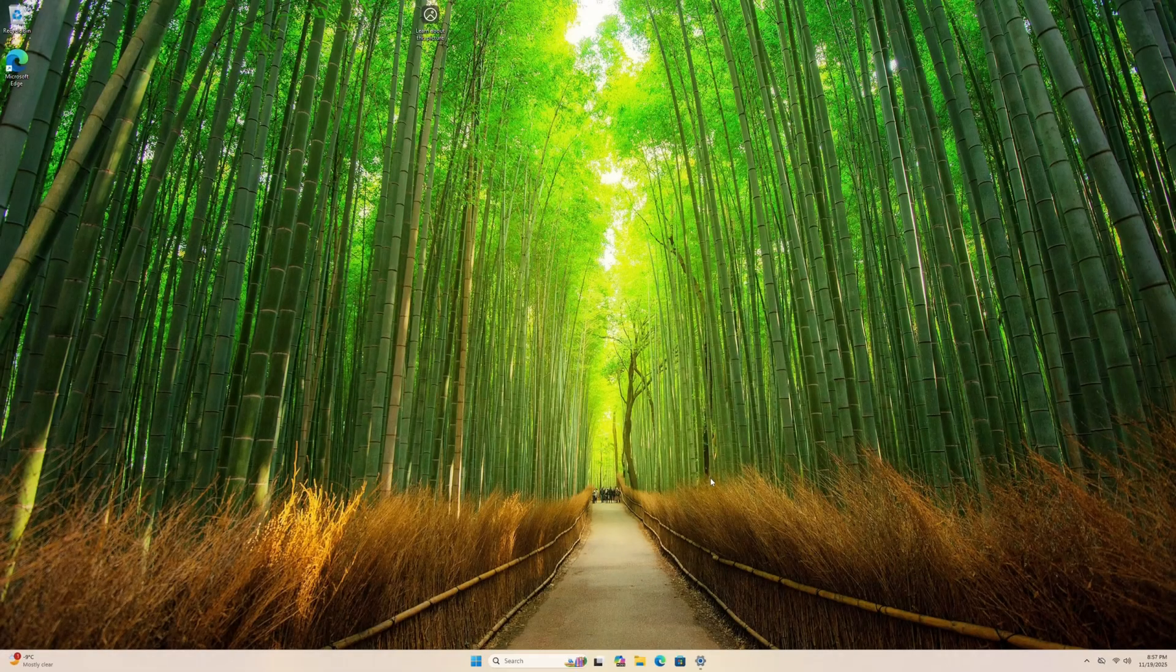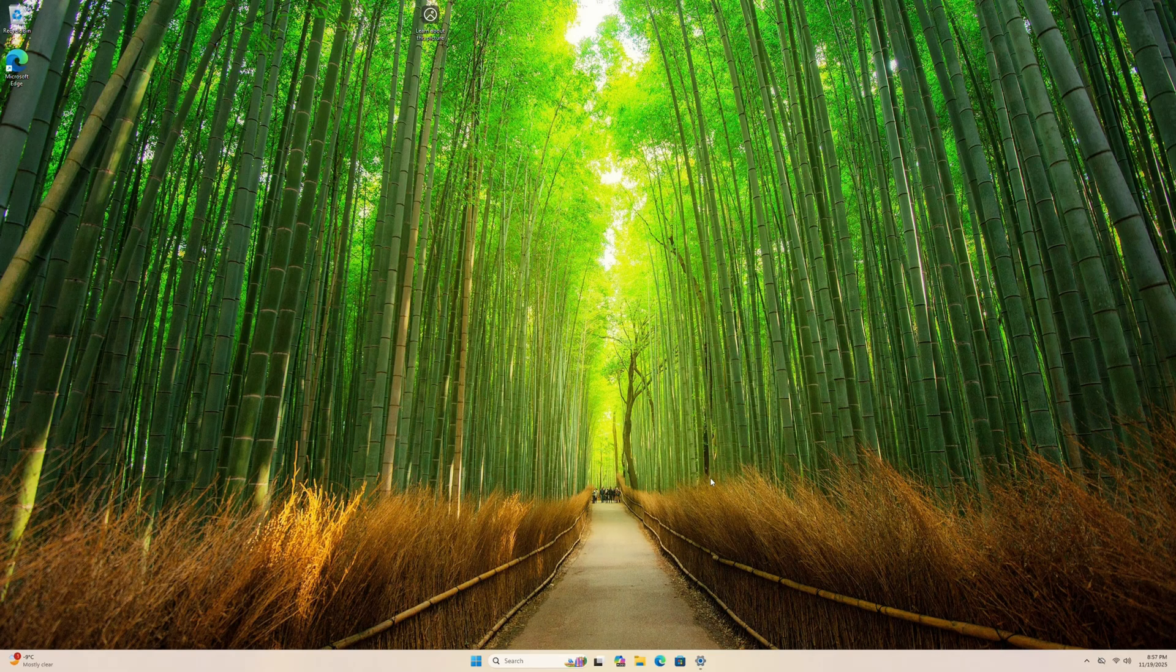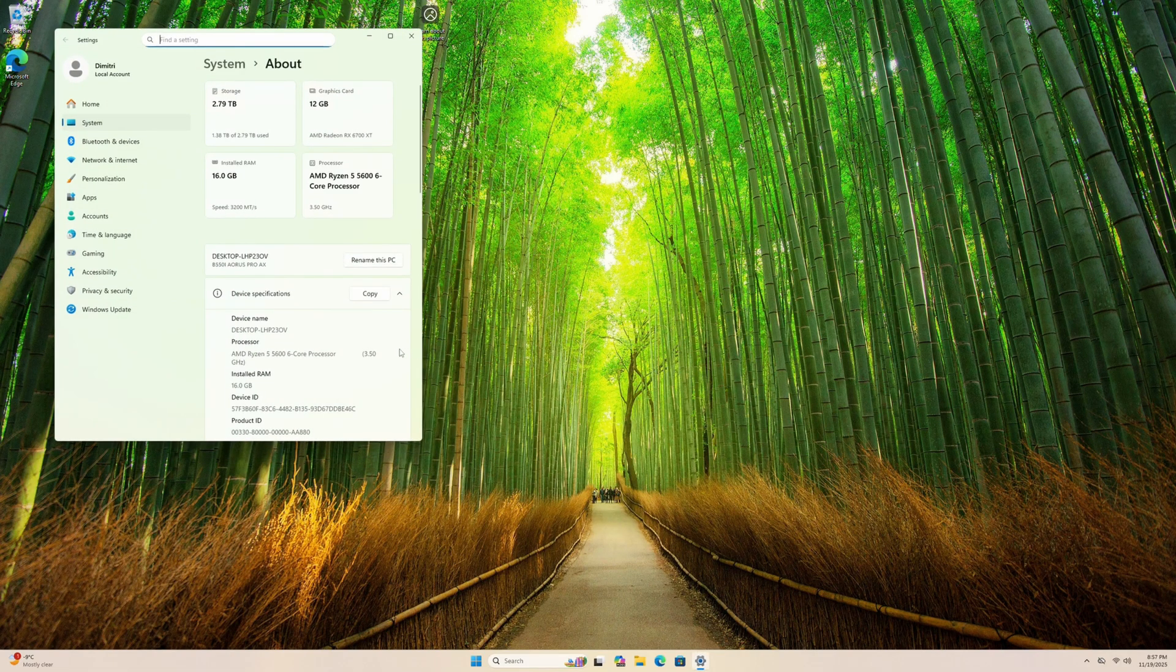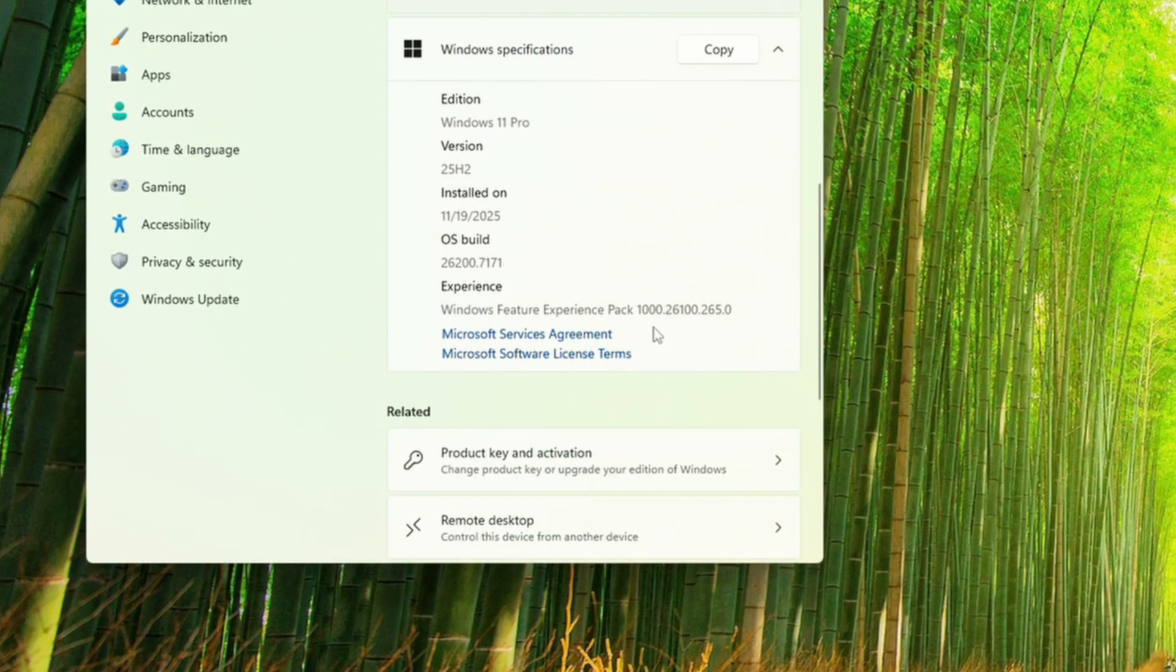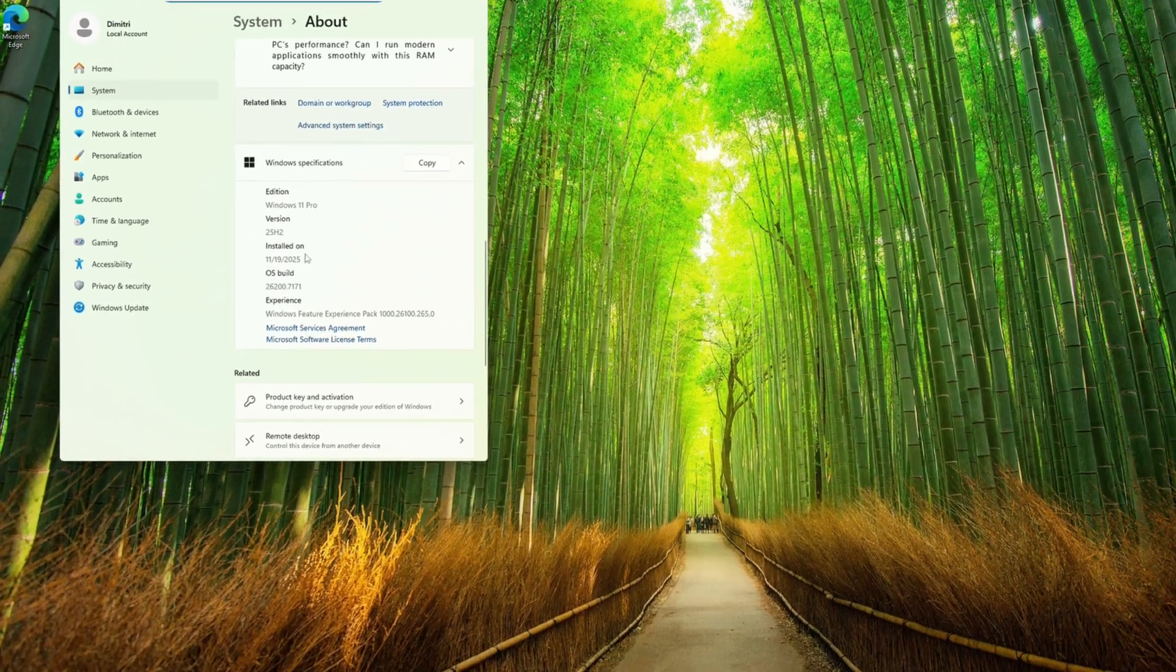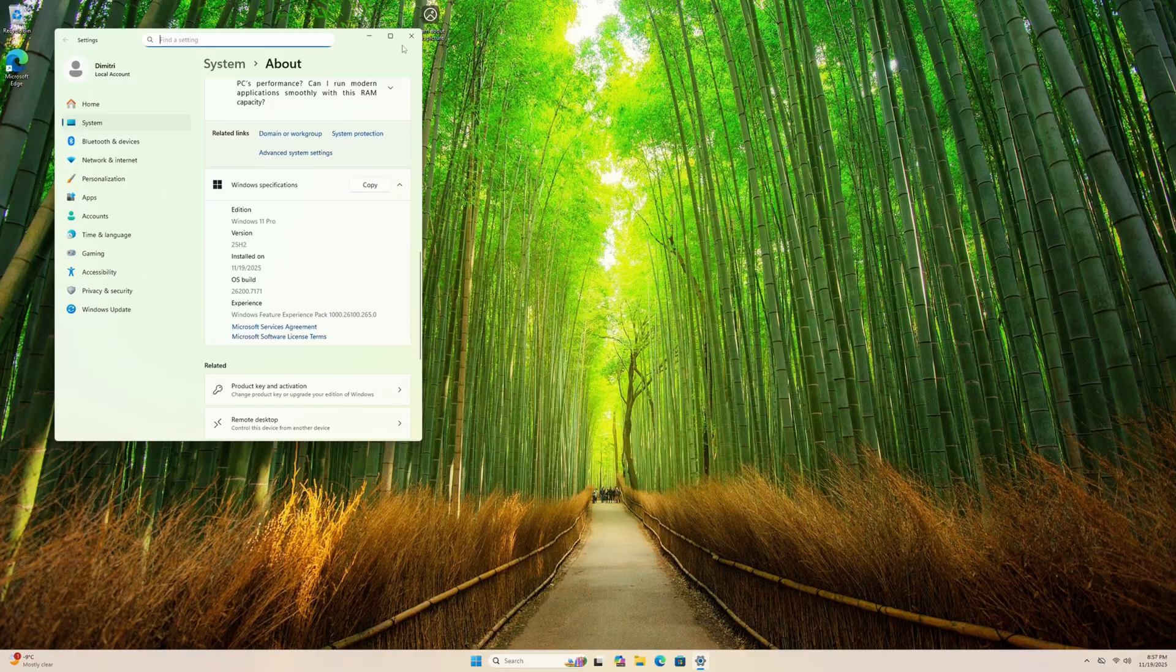So here we are in our Windows 11 installation. We can go ahead into our About PC, and we can make sure that we're running Windows 11. We're on 24H2, which is the most recent version, which is fantastic.